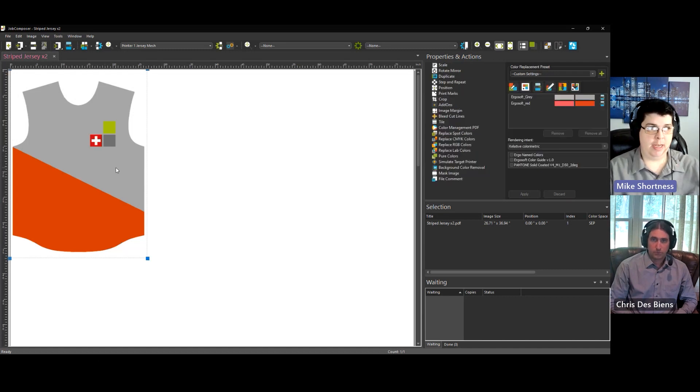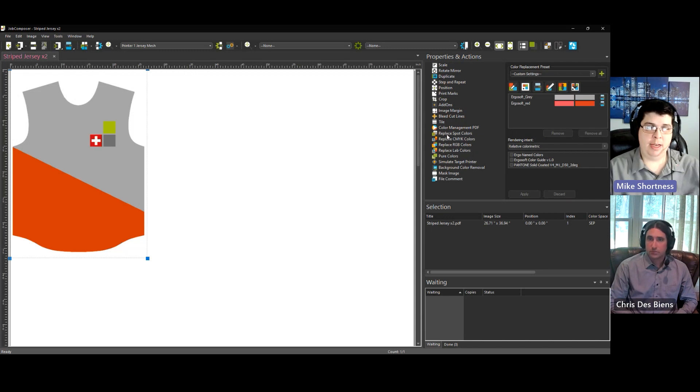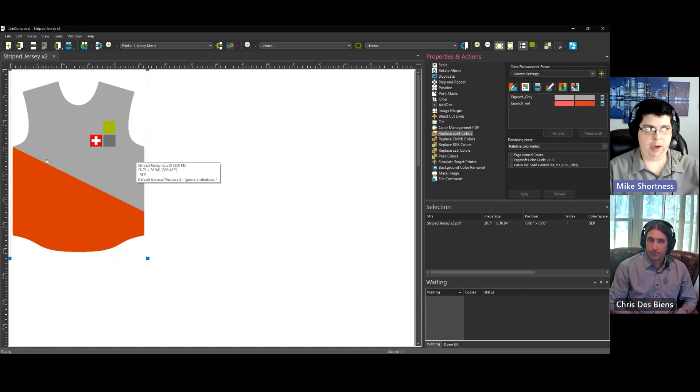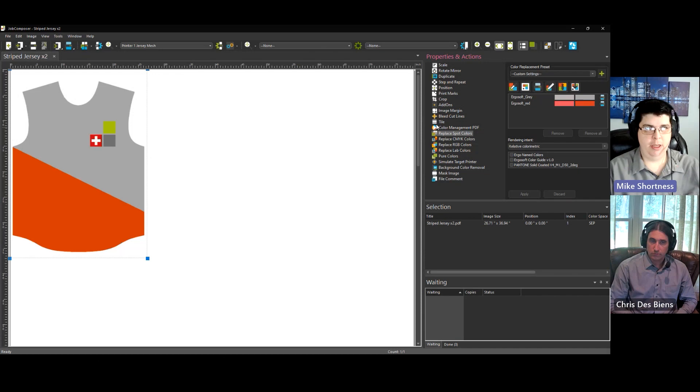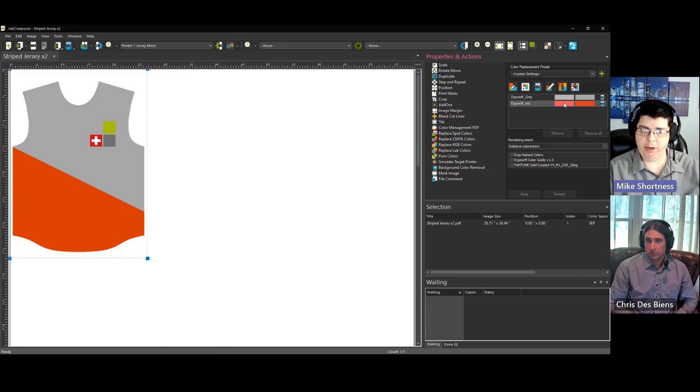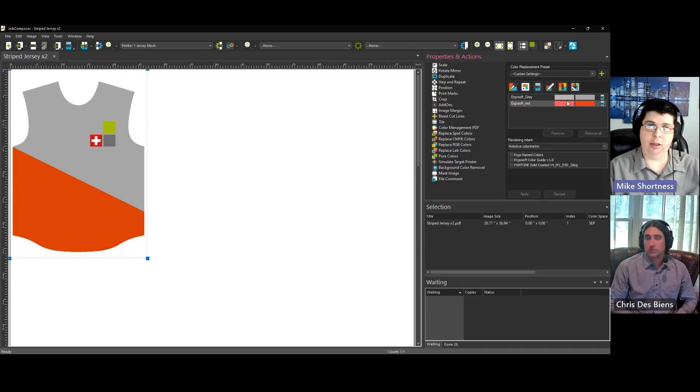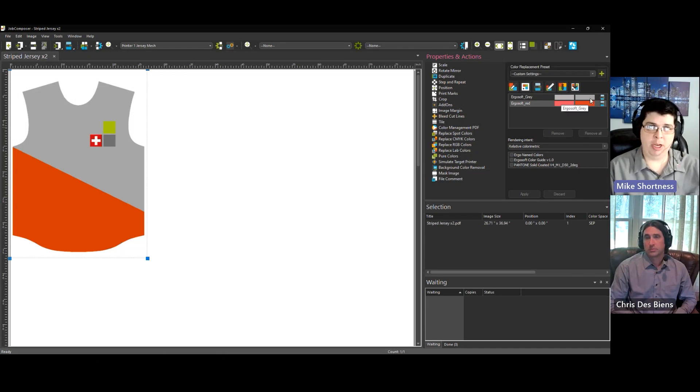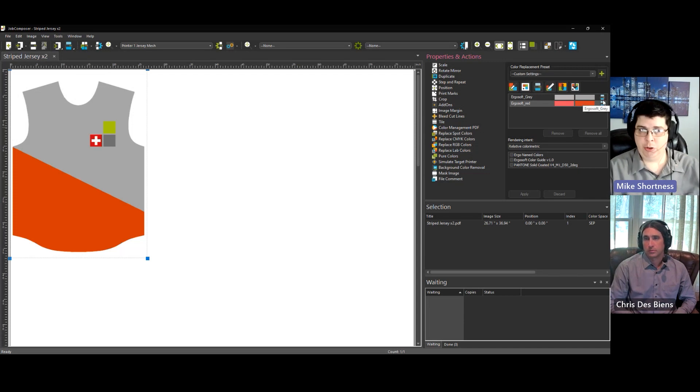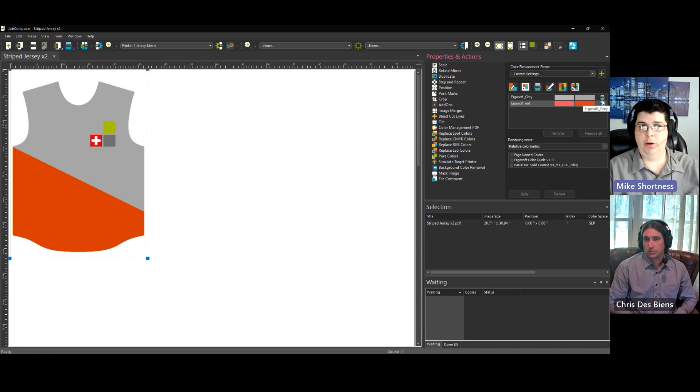For instance, I have this image selected. On the right side, if I go to replace spot colors, you can see there's Ergosoft gray and Ergosoft red. That is the top and bottom part of the jersey. You might notice that the red is a lighter red here and a darker red on the right. The left is the original color, and the right is the replaced color. It shows you this icon, which is showing you that it's replacing the values for that color from your named color library.